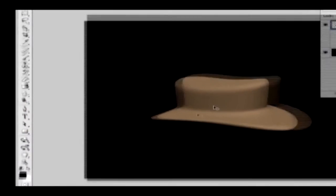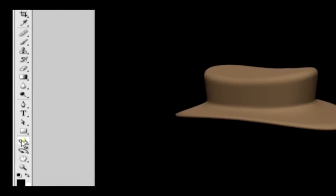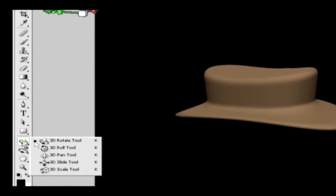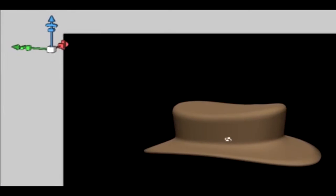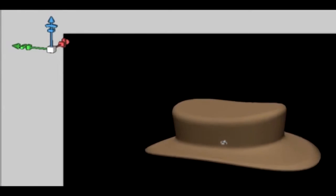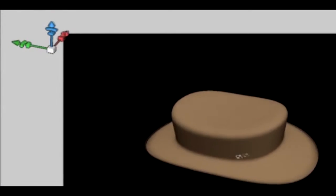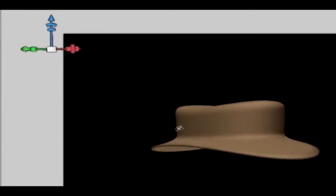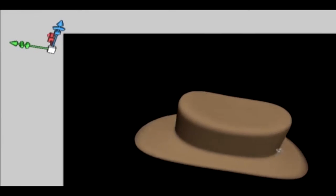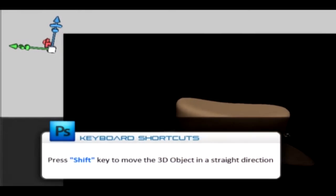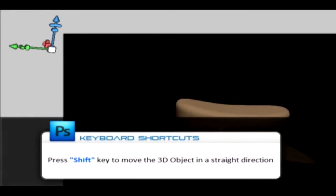Click on the 3D Rotate Tool to rotate the 3D object towards any axis. You can click and rotate the cursor to rotate the object. If you wish to move in a particular straight direction, you can hold the Shift key and perform.